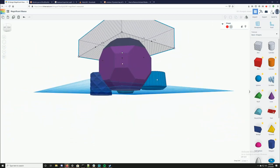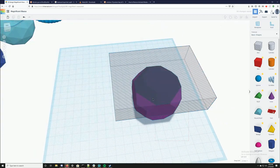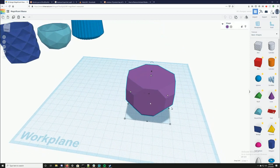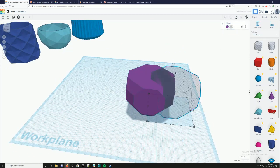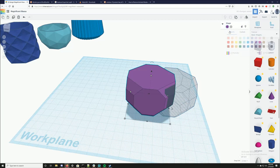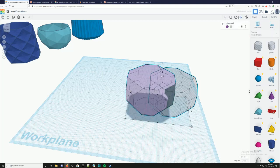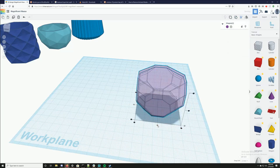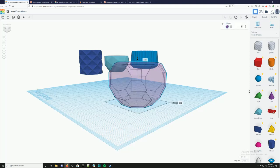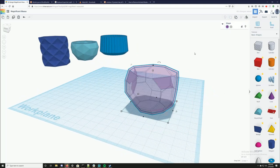That looks fine — group it. Ctrl+C, Ctrl+V, make it a hole — it's the same process we've done for all the others. Make it a little smaller; I need to be able to see inside of it — transparent. Align them.